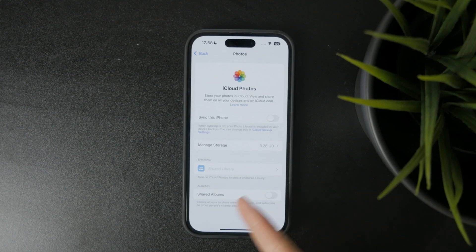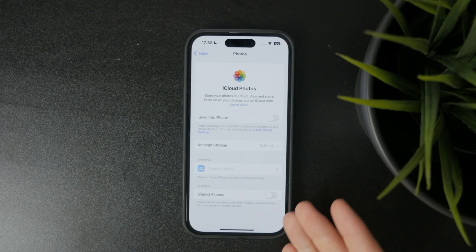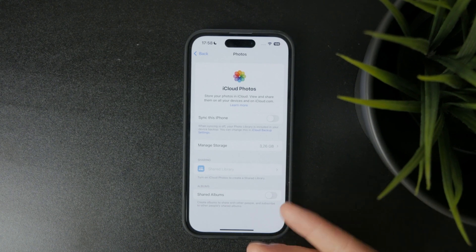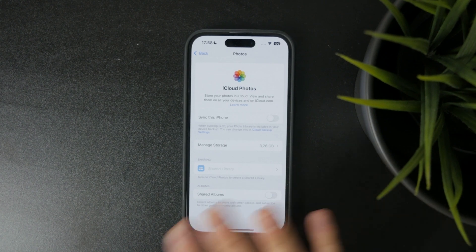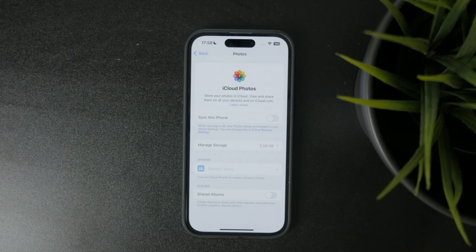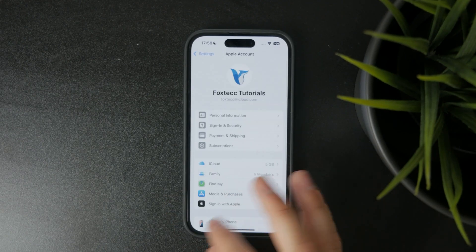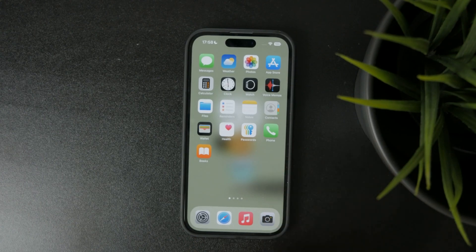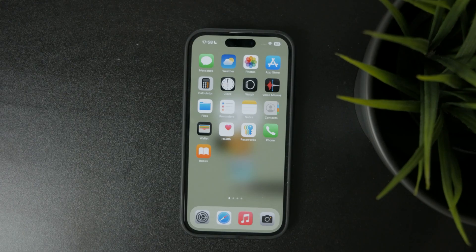Below you also have Shared Albums, where you can create albums to share with other people and subscribe to each other. This is a slightly different approach because it doesn't necessarily work across your own devices — some other people can access your albums too. But if you don't want your photos going anywhere outside of your phone, just turn that off here as well.